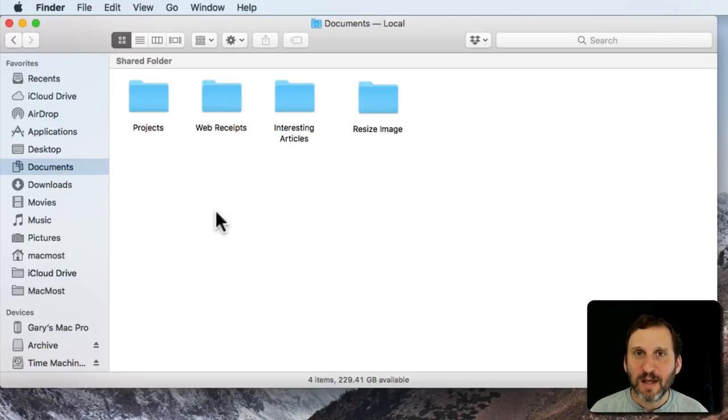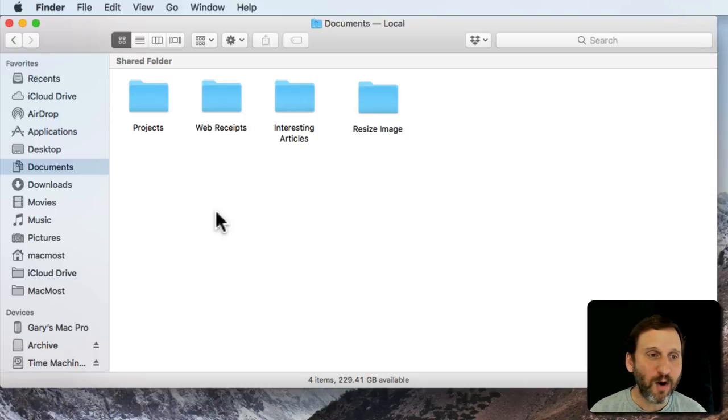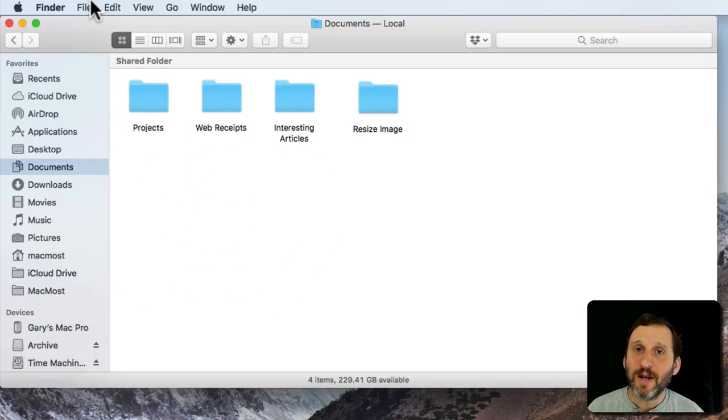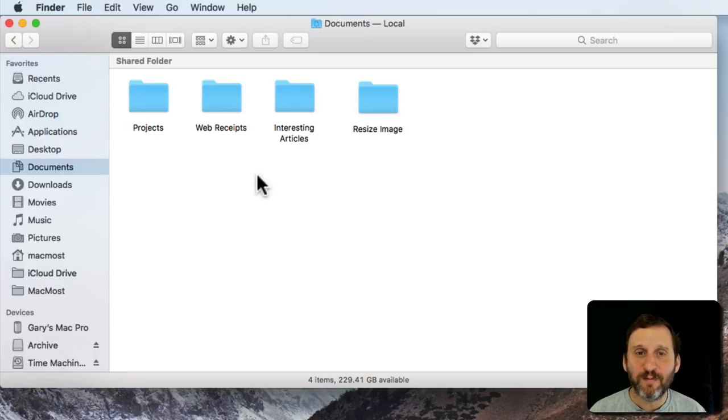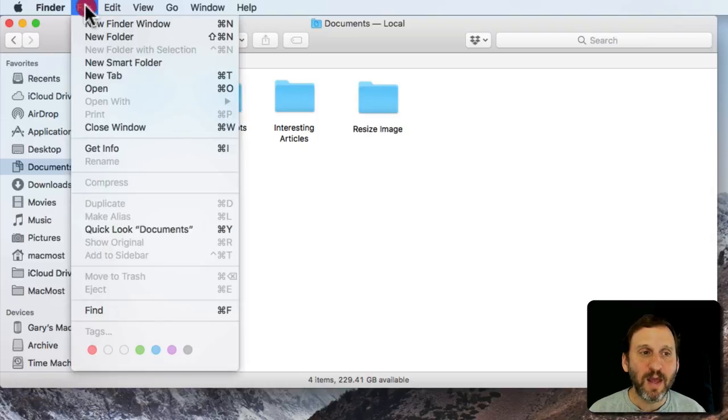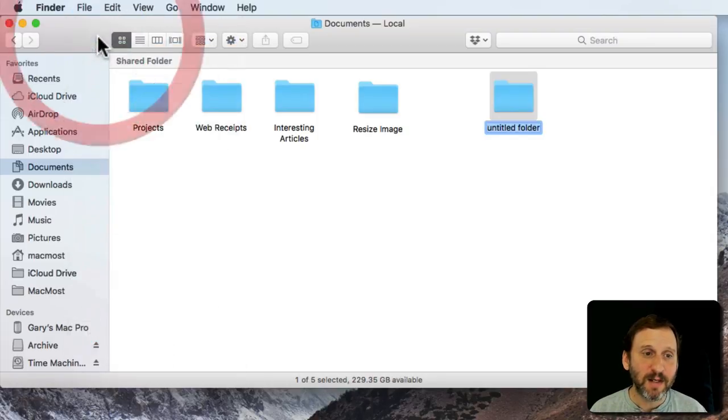For instance, say if you have a bunch of files that you use for work, you may want to create a new folder that just has work files in it. You can create a new folder in one of many ways. The simplest to remember is go to File and then New Folder. You can see the keyboard shortcut there is Shift Command N.